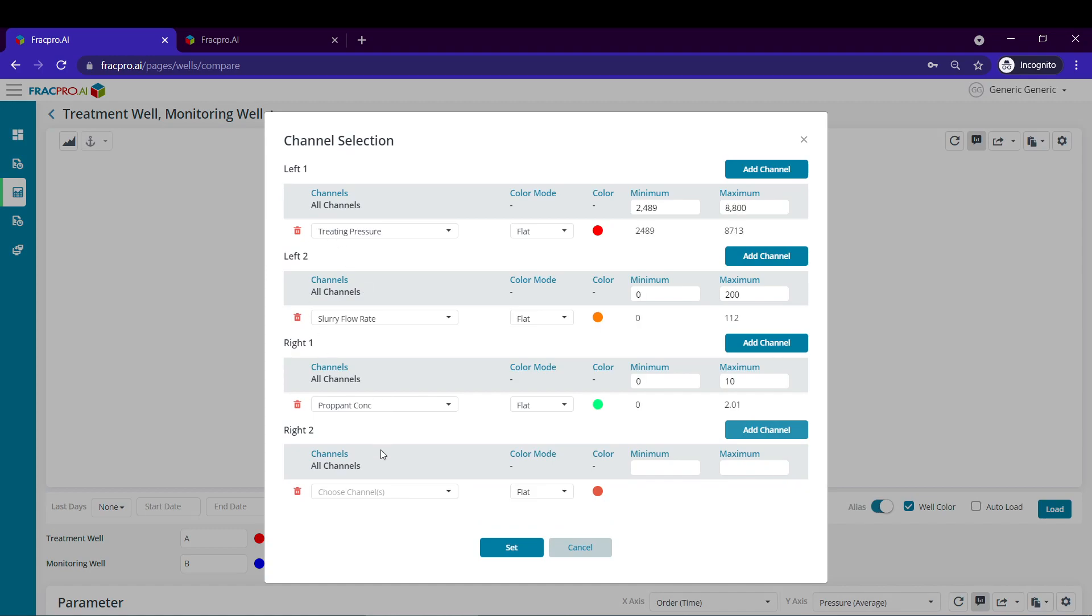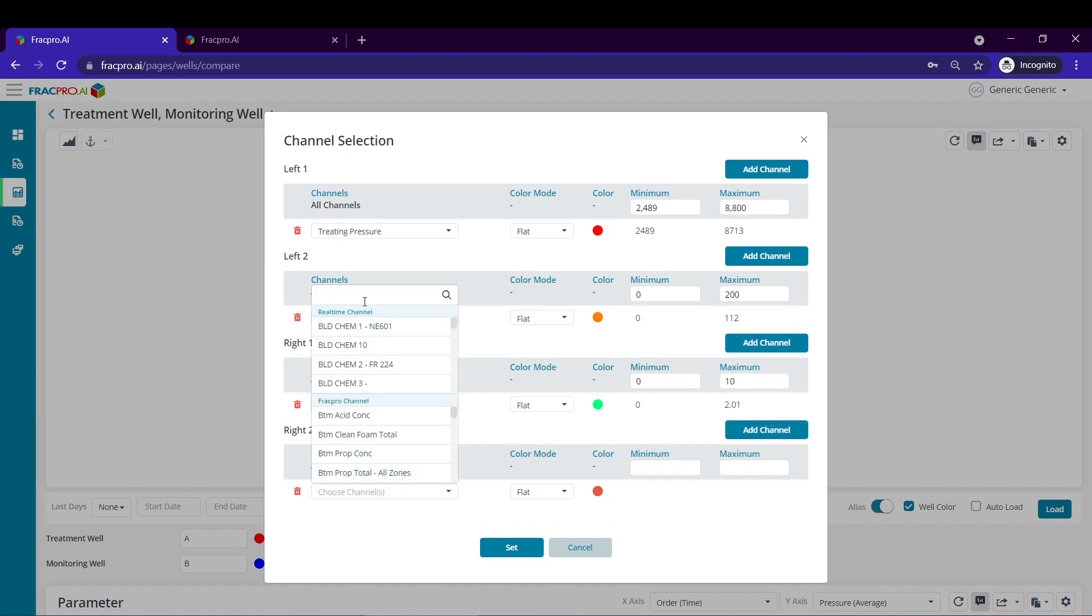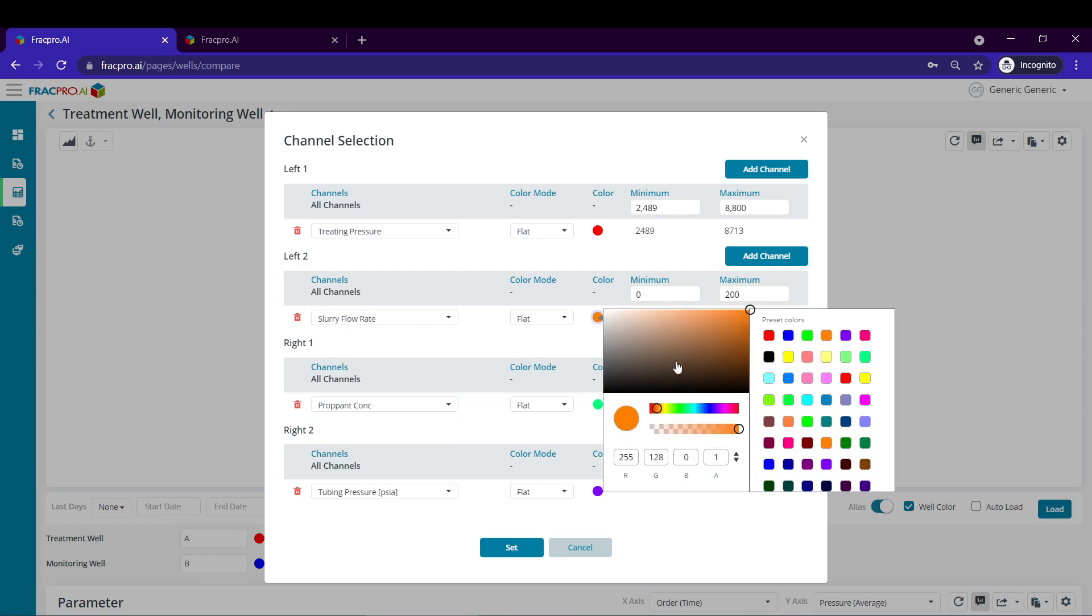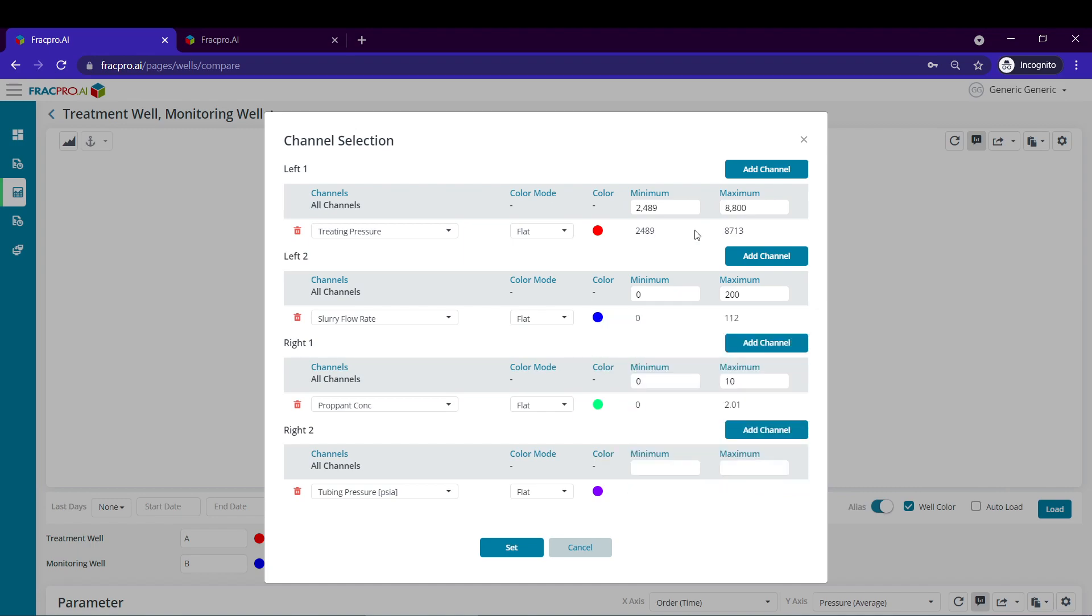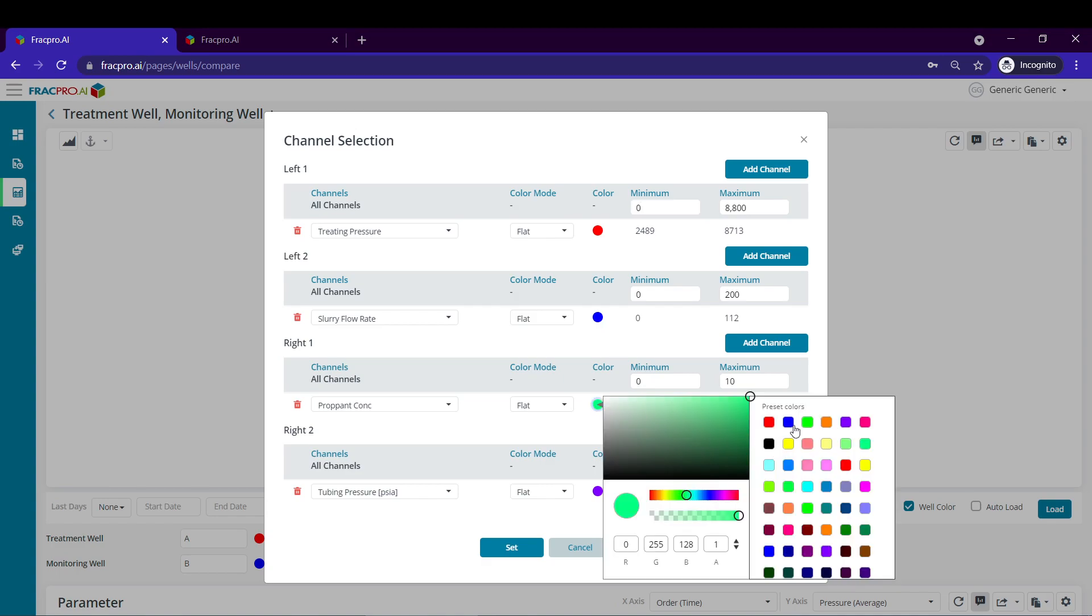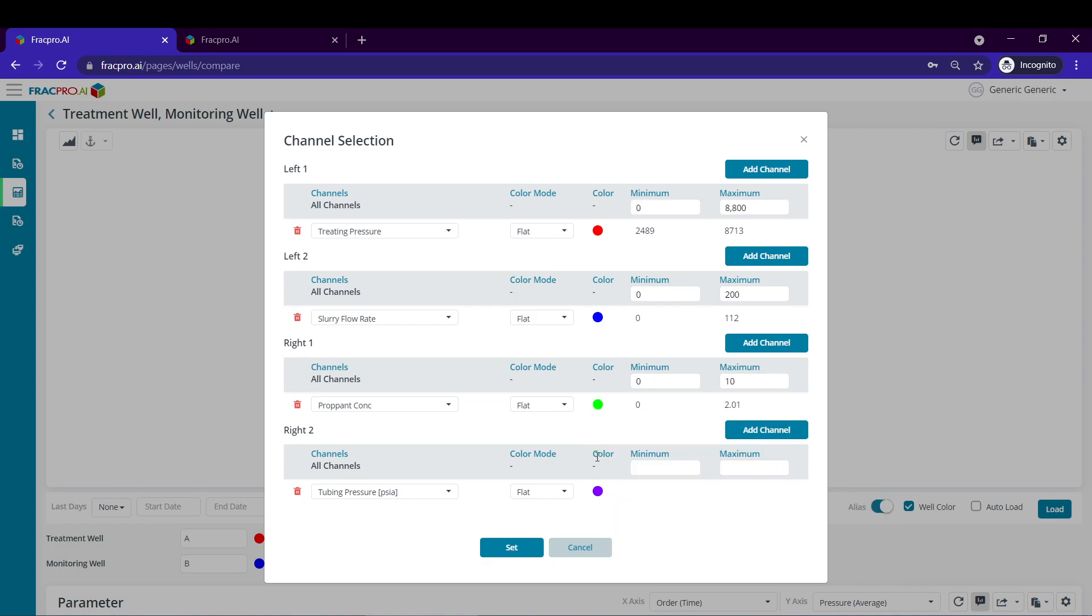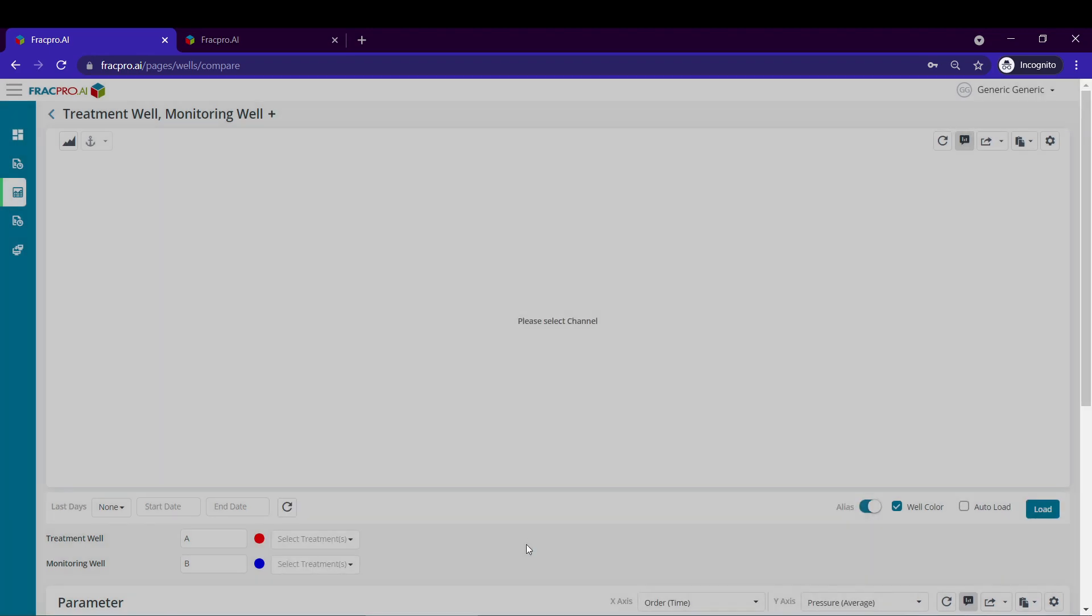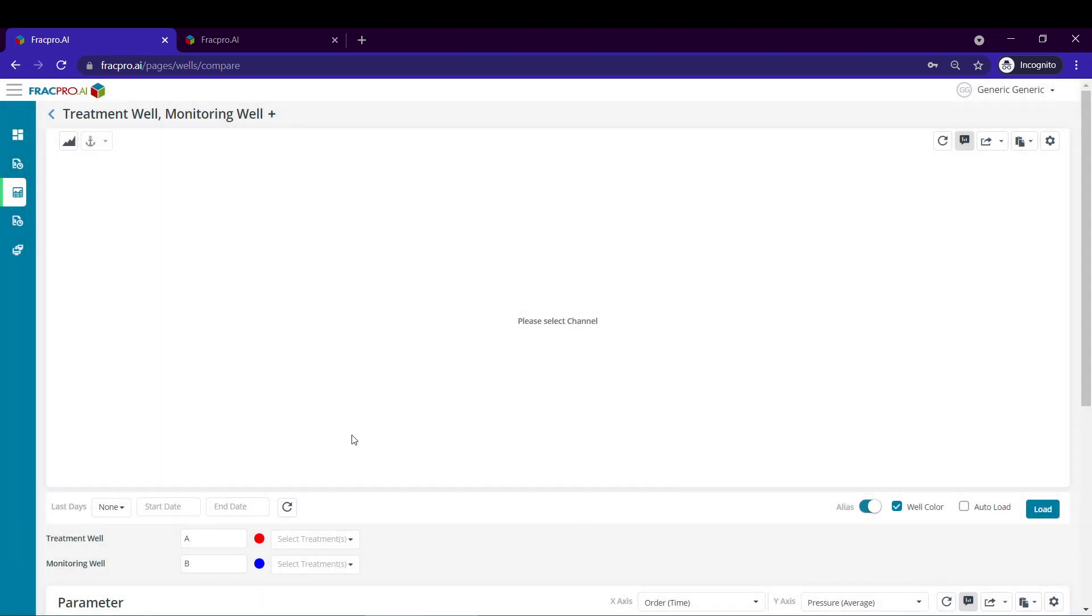I already have my FRAC channel selected. I'm going to select my tubing pressure. You can adjust your colors as well as your settings, your minimum and maximums. Once you're satisfied, you can hit set.